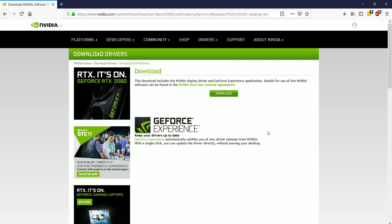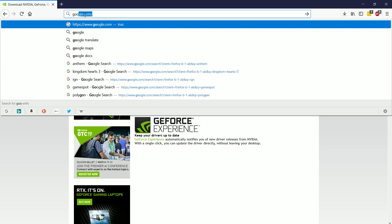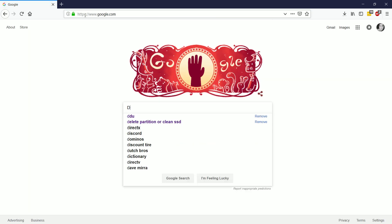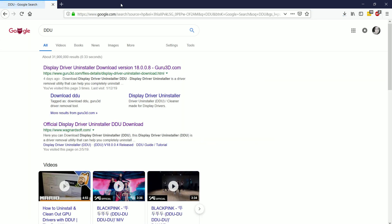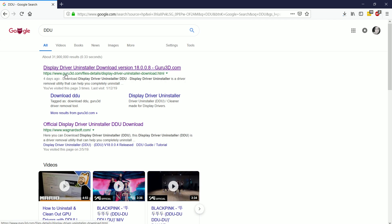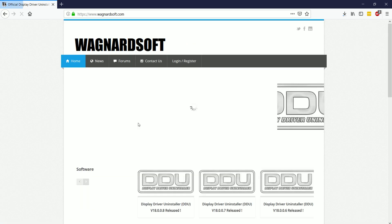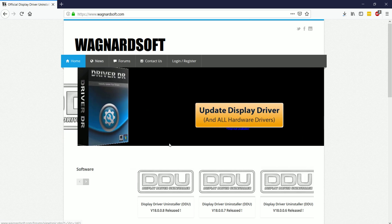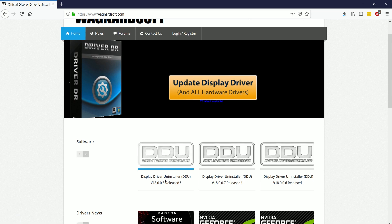The second thing we need to do is head over to get our DDU, Display Driver Uninstaller. So we're going to head over to Google and just type in DDU, and it will probably be the first link or the second link. Now the first link that I have is Guru3D, and just to make sure, just to be on the absolute safe side, I'm going to go straight to the main website, which is Wagnardsoft,